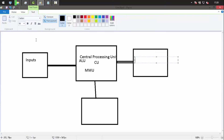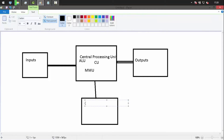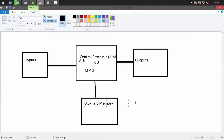For example, when playing a game we give inputs from a console, joystick, keyboard, or mouse. The processor processes it and we get output on the screen, or we can store it. When it's stored, it goes to auxiliary memory — a secondary memory like your hard disk or solid state drives.